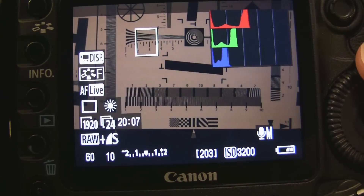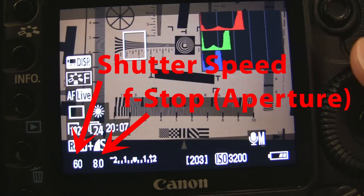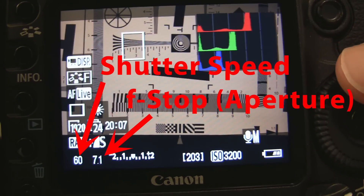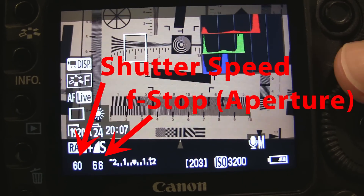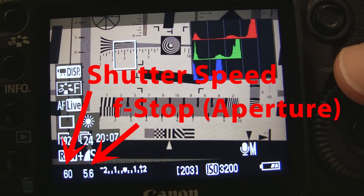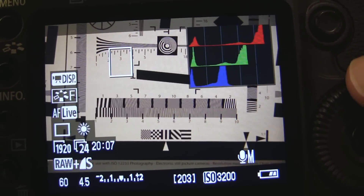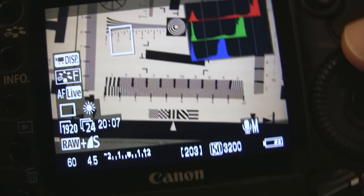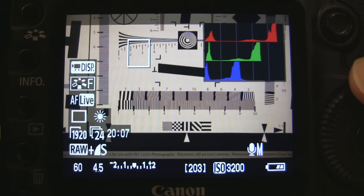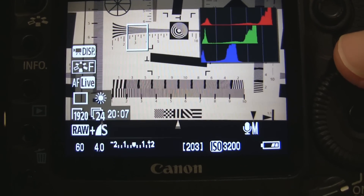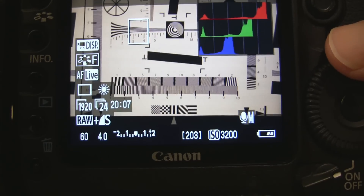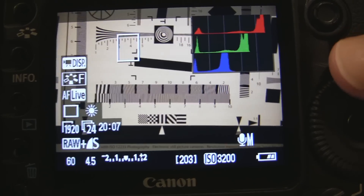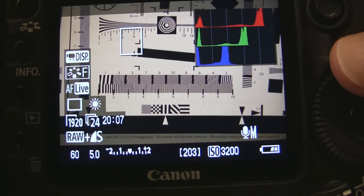Just remember: the smaller the f-number, the more light is let in, and vice versa. In addition to controlling the iris, you can also set the shutter speed. Unlike human eyes, the camera can control exposure only by allowing light in for a certain time, usually a fraction of a second. Here are some exposures taken at different exposure times.